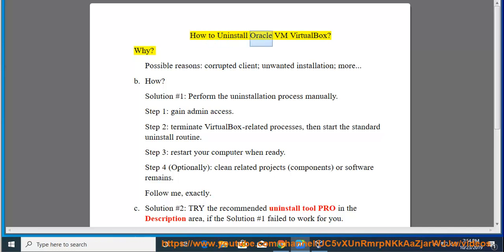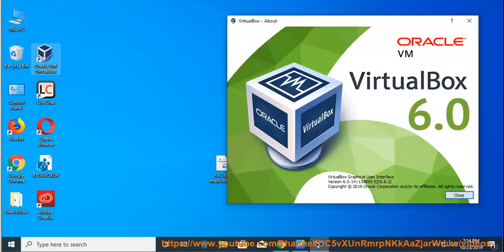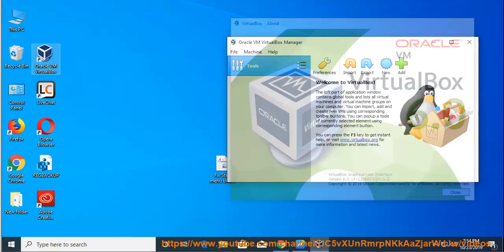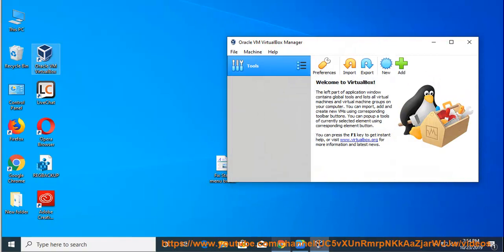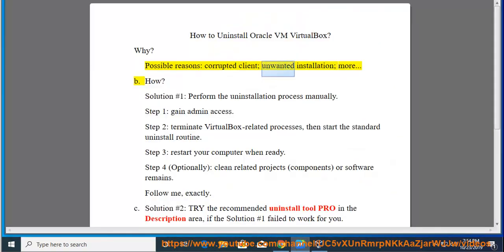How to uninstall Oracle VM VirtualBox? Why? Possible reasons: corrupted client, unwanted installation.